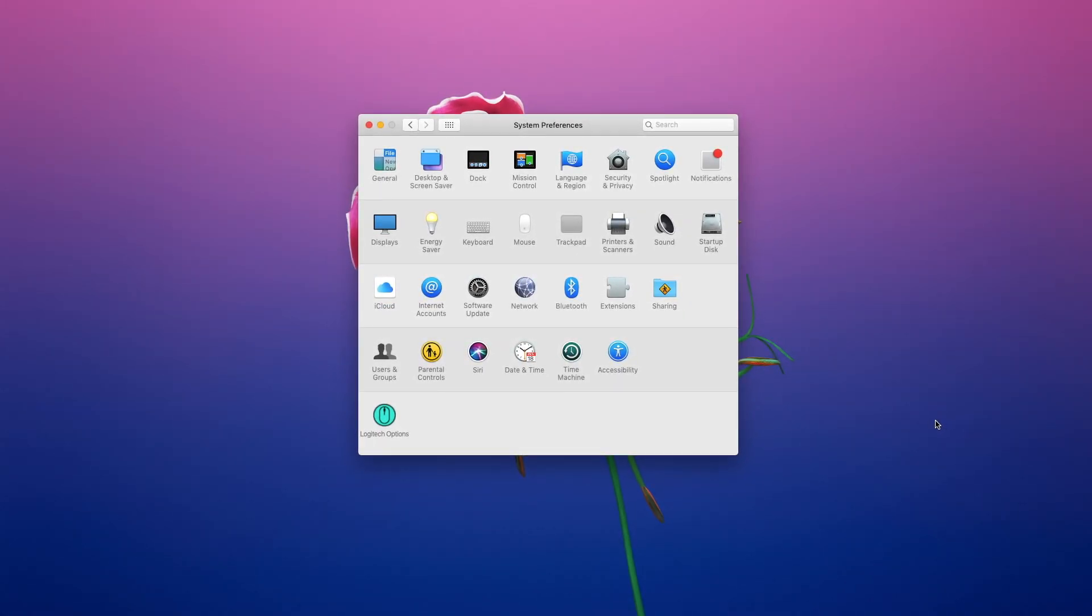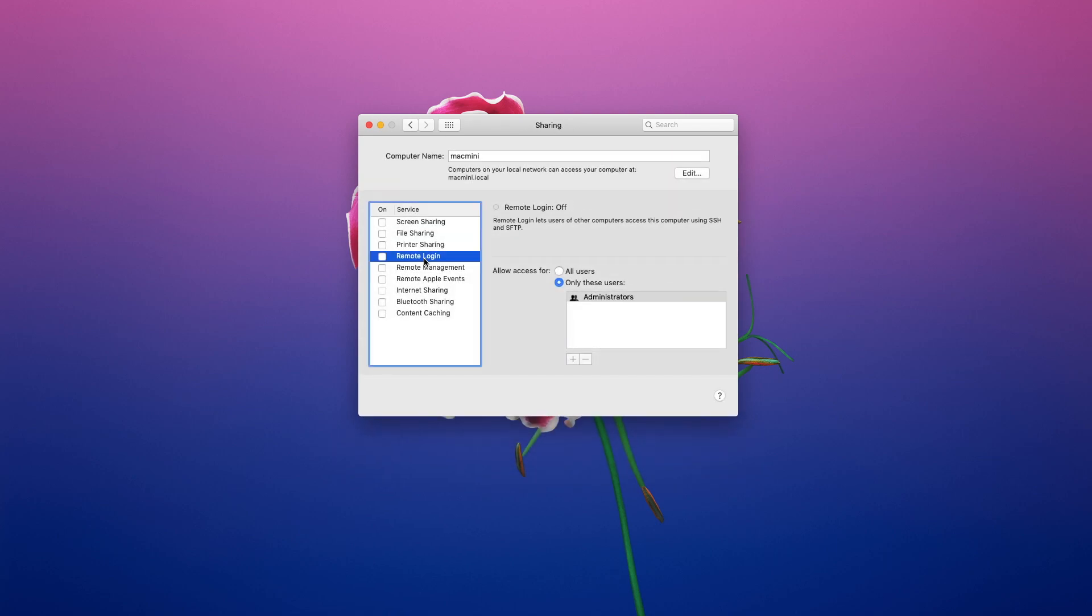Open up System Preferences, click on Sharing, check Remote Login to allow your Mac to receive connections over SSH.